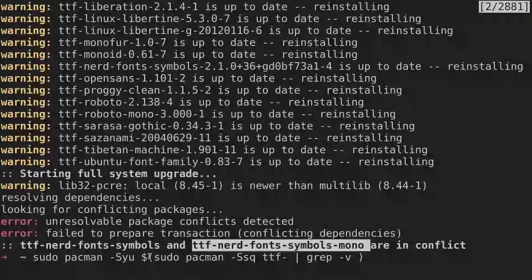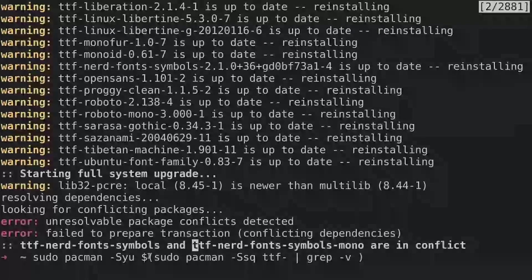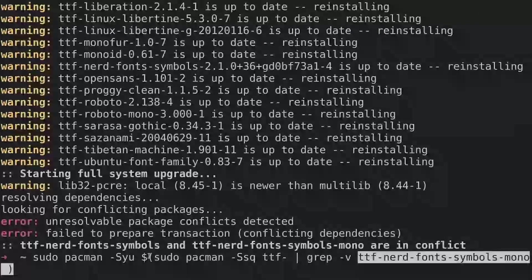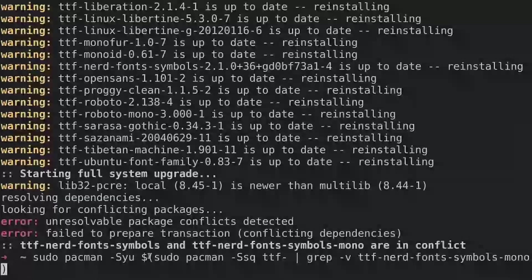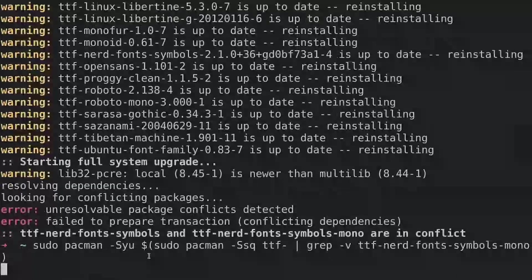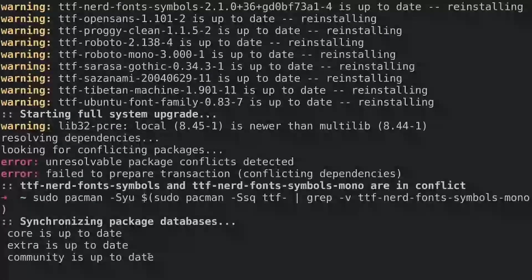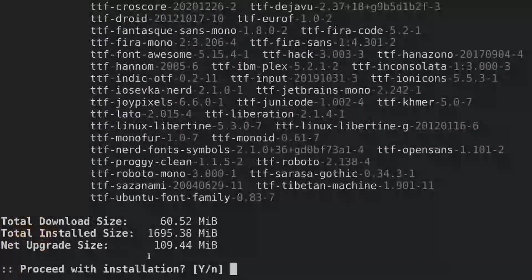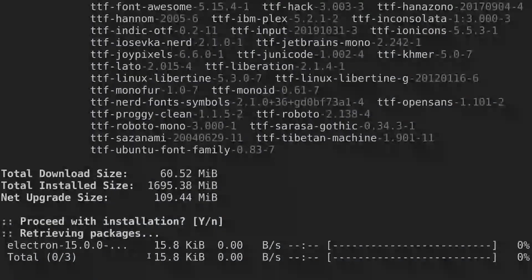And we will yank that and go ahead and paste that and enter. And yes.